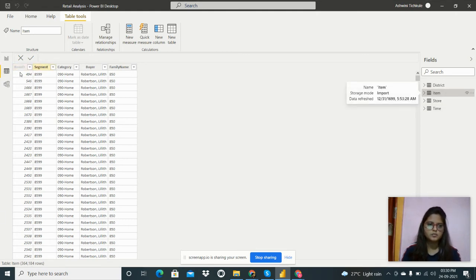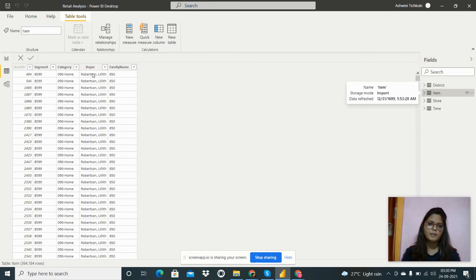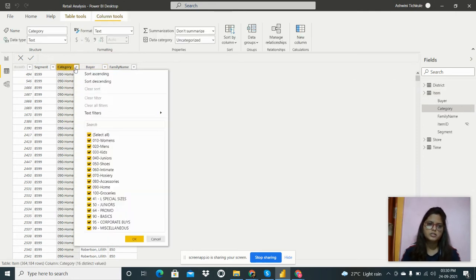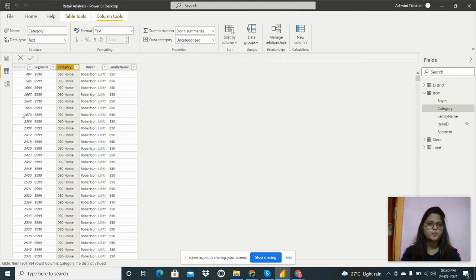The next table is about items. It contains segment, category, buyer, and family name. The buyer's name is there, and the category has many levels like 90 by 6, 64 promo, 15 years for one, and special sizes. There is also an item ID field.